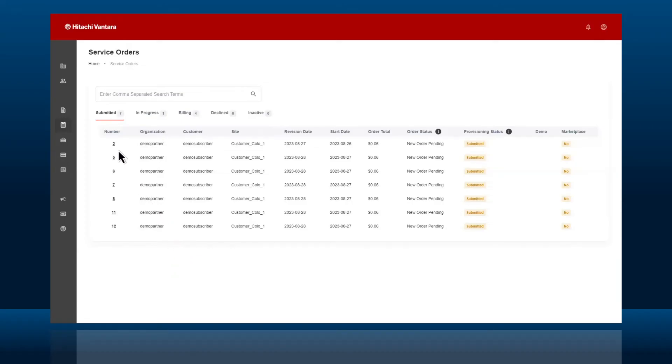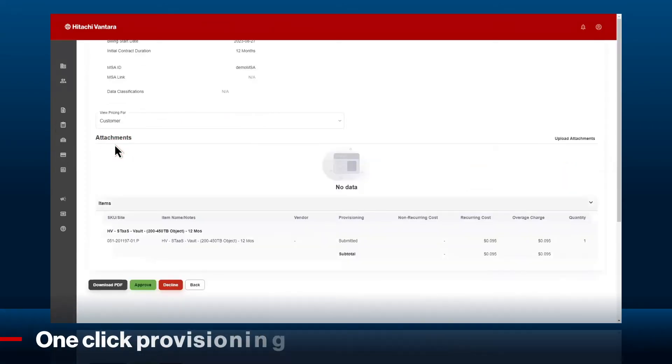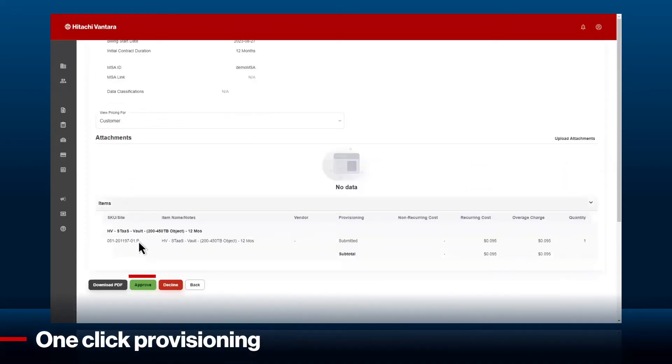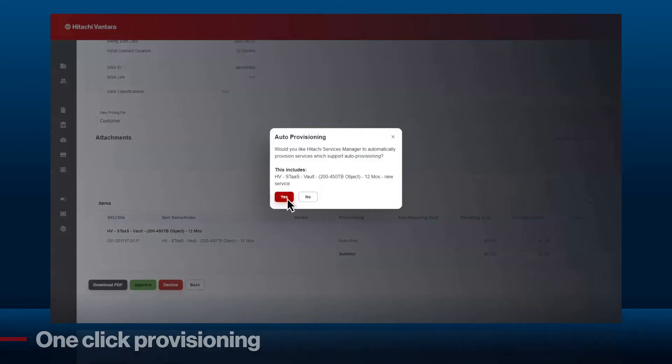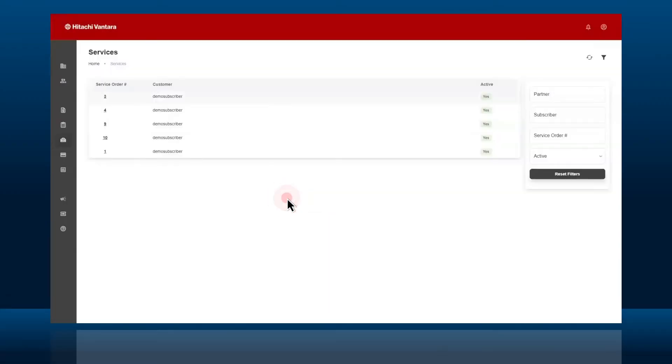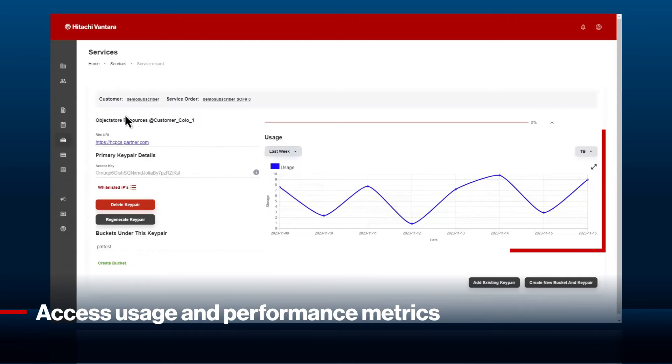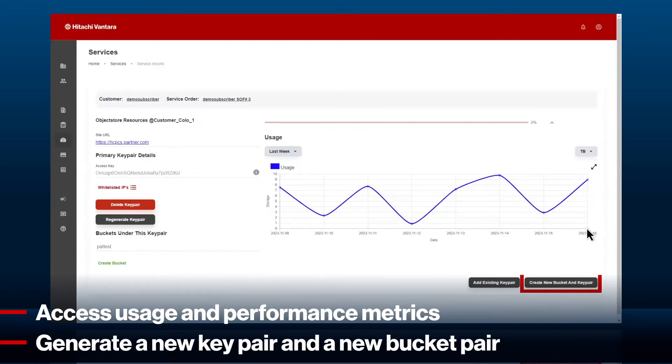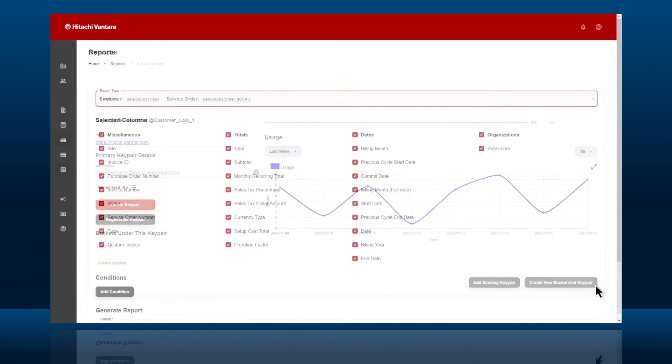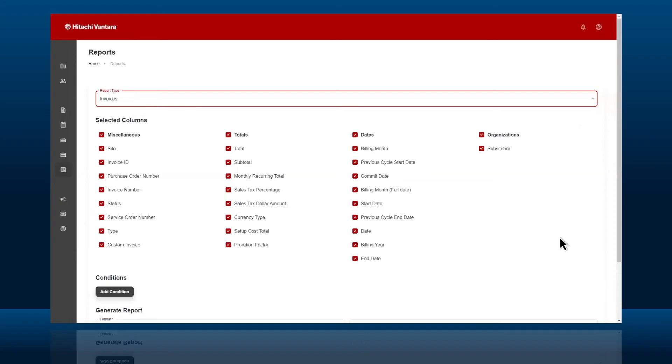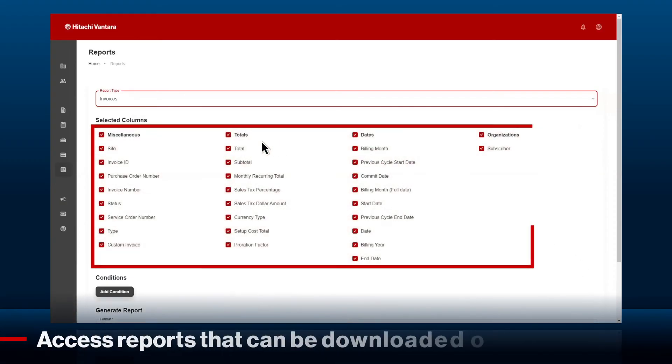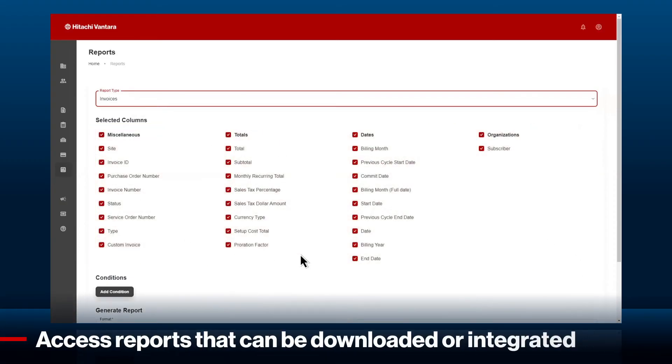After approval, provisioning takes just one click. Then, from your streamlined dashboard, you can access usage and performance metrics, generate a new key pair and a new bucket pair. You can also access reports that can be downloaded or integrated into your billing system.